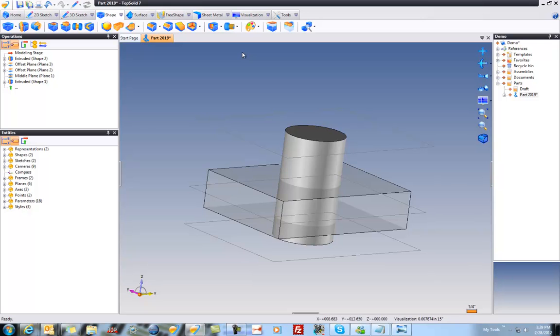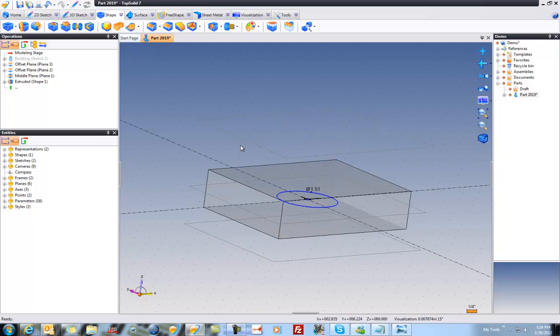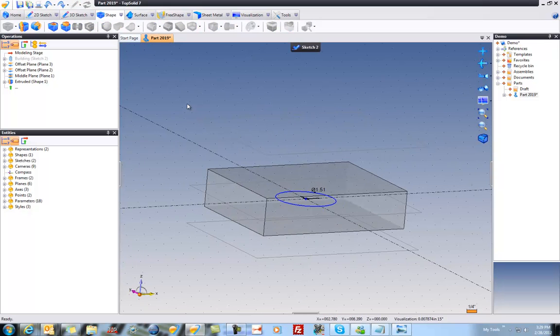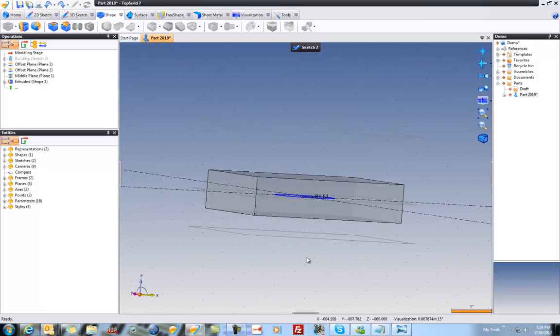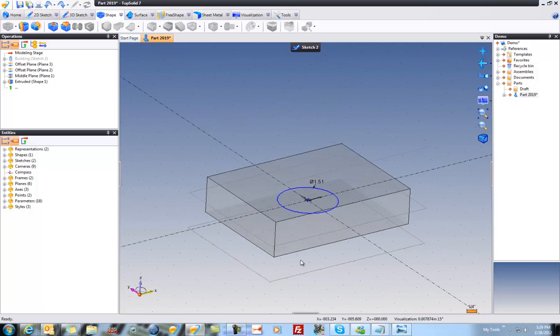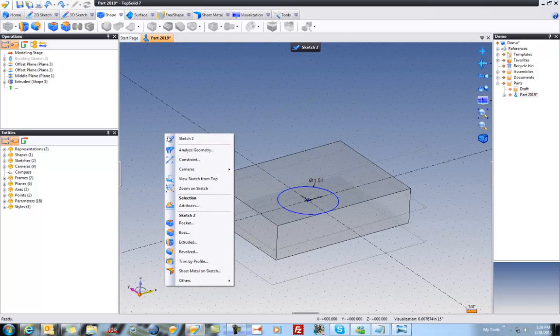So that creates another solid. That's pretty cool. But I'm going to undo that because I also want to show you something cool that you can do with bosses. Or pardon me, pockets. In this case my sketch is located right in the middle of my part. And what I'd like to do is create a pocket with it.